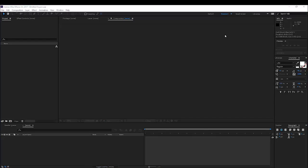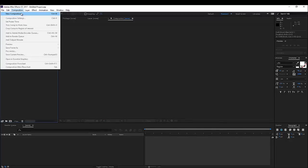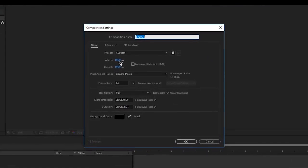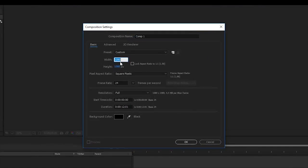Alright, here we are in Adobe After Effects and let's take a look on how to create an awesome solar eclipse in After Effects without the use of any plugins, without the use of any footage actually. Here I will create a new composition and I'll make this full HD.